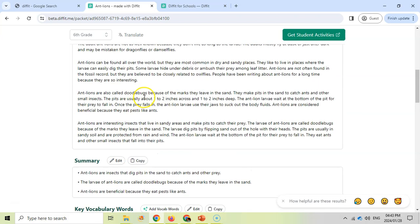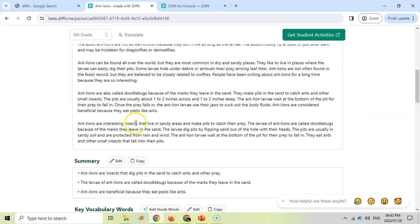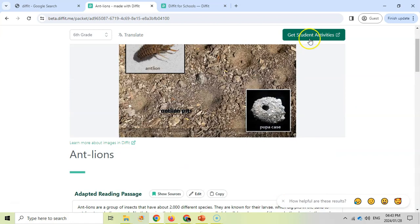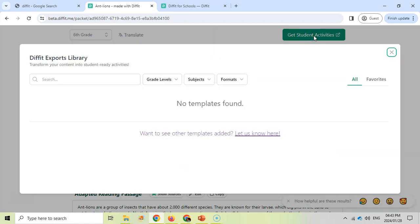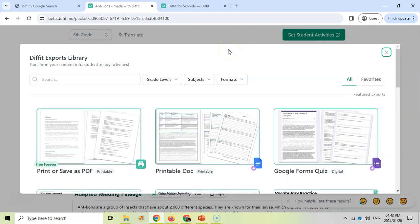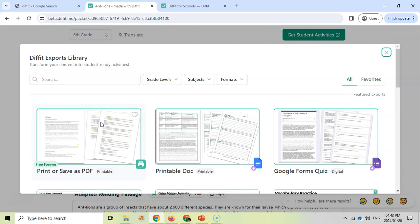Now here's where the real power of Diffit comes: getting these student activities. Now I'm going to click on that button over there. If you are not logged on, you won't be able to access this. You need to log on and you can create a free account. If you create a free account, you'll have access to this resource all the time. Once you logged on, I think it gives you about a 60-day trial period where you can try out everything.